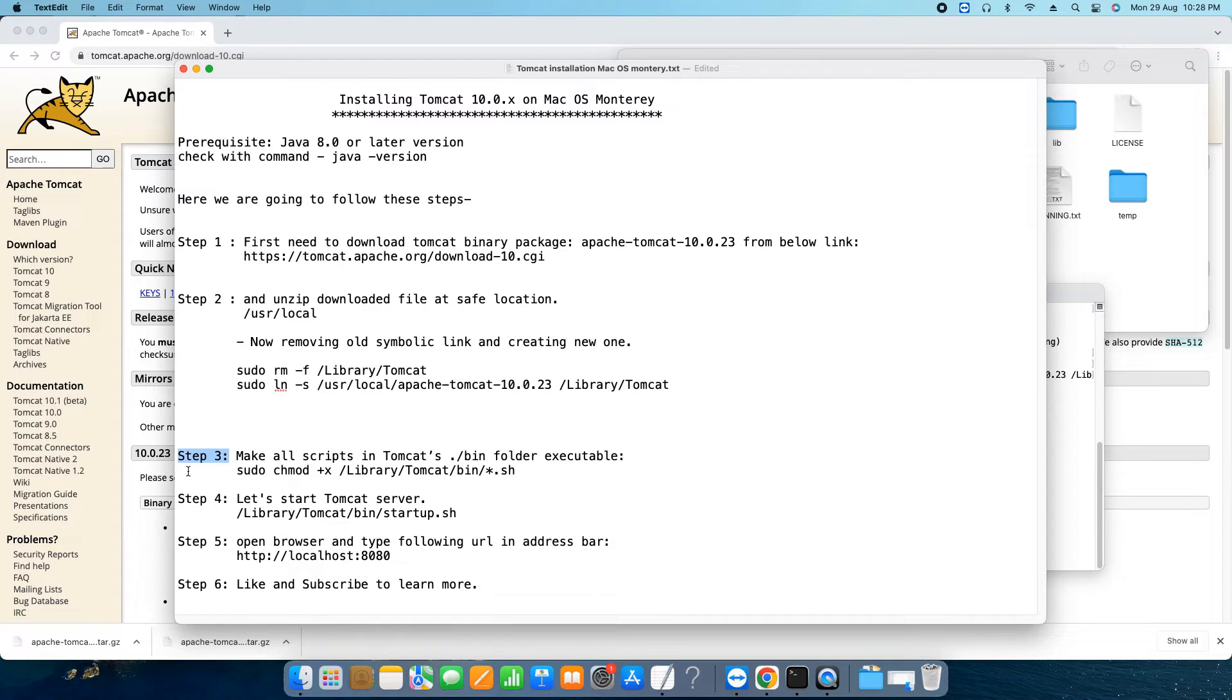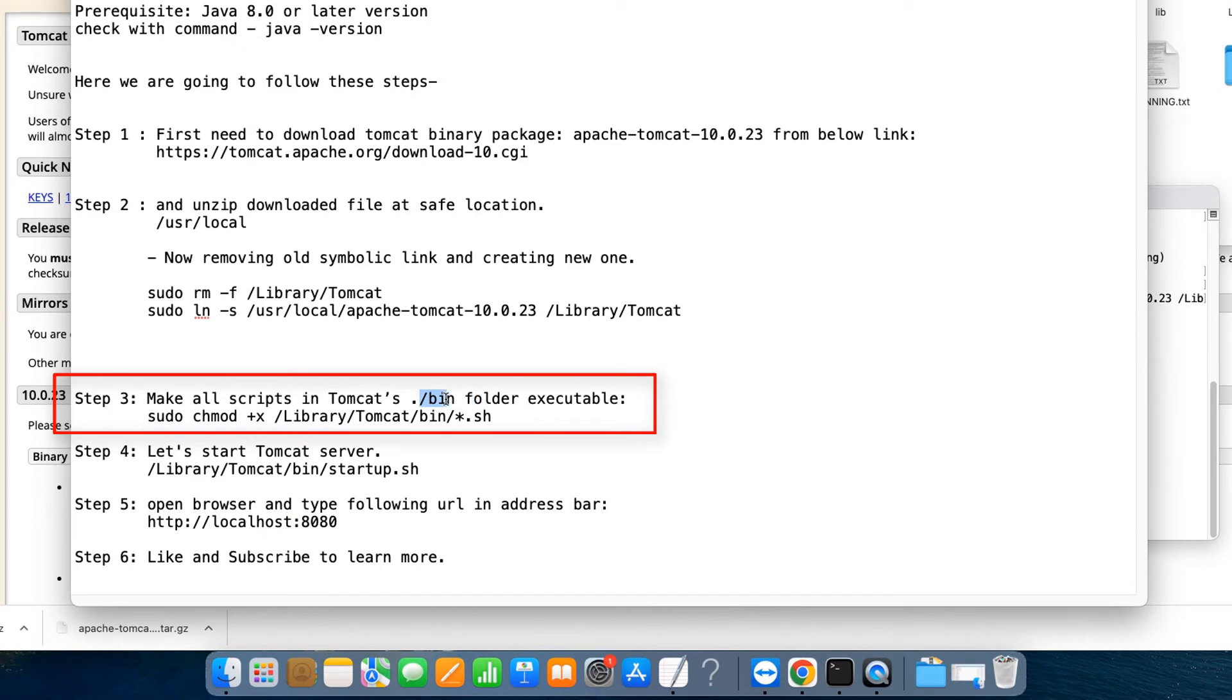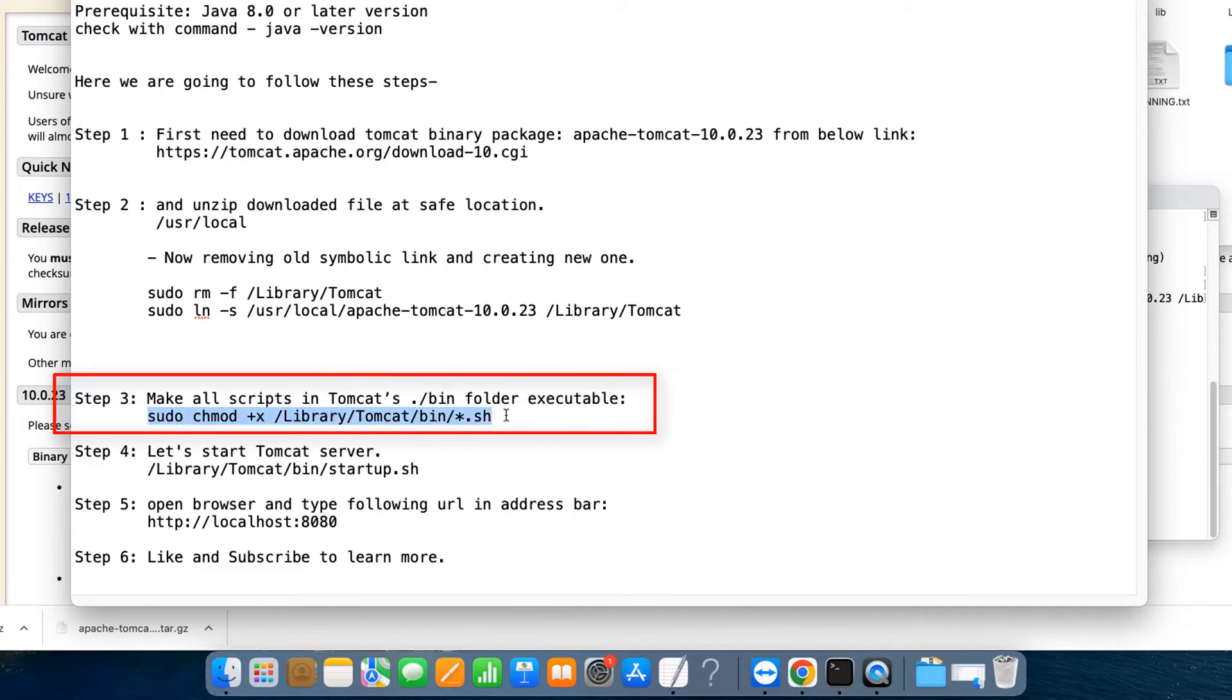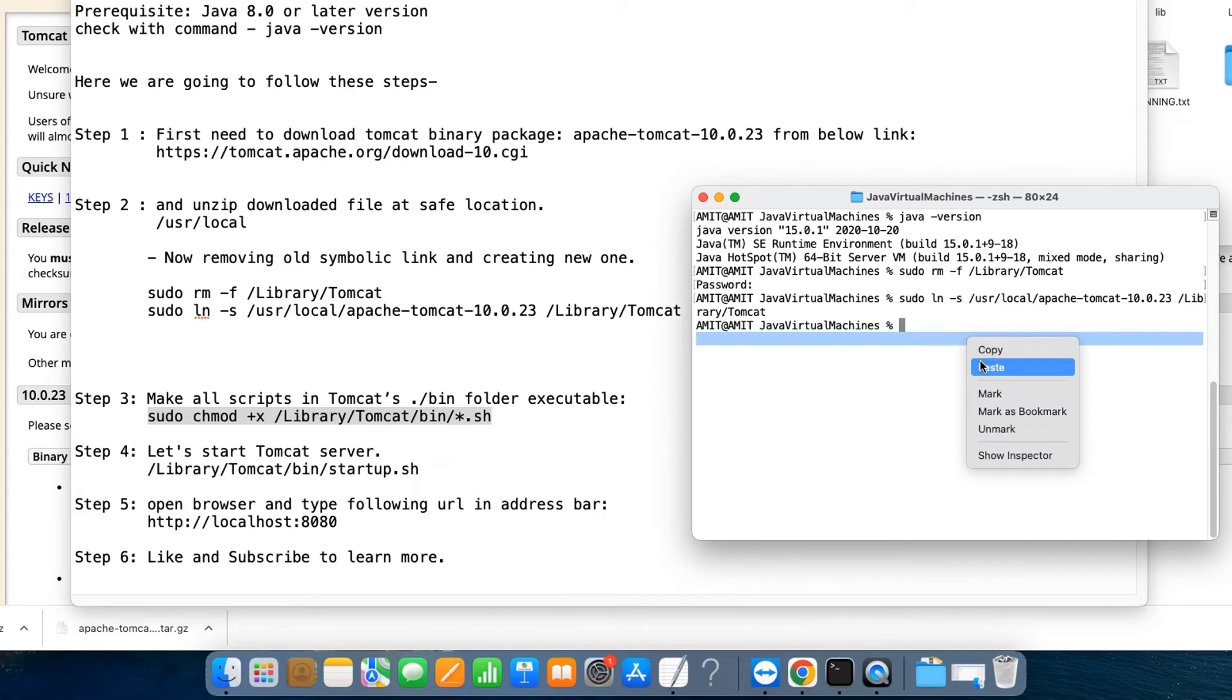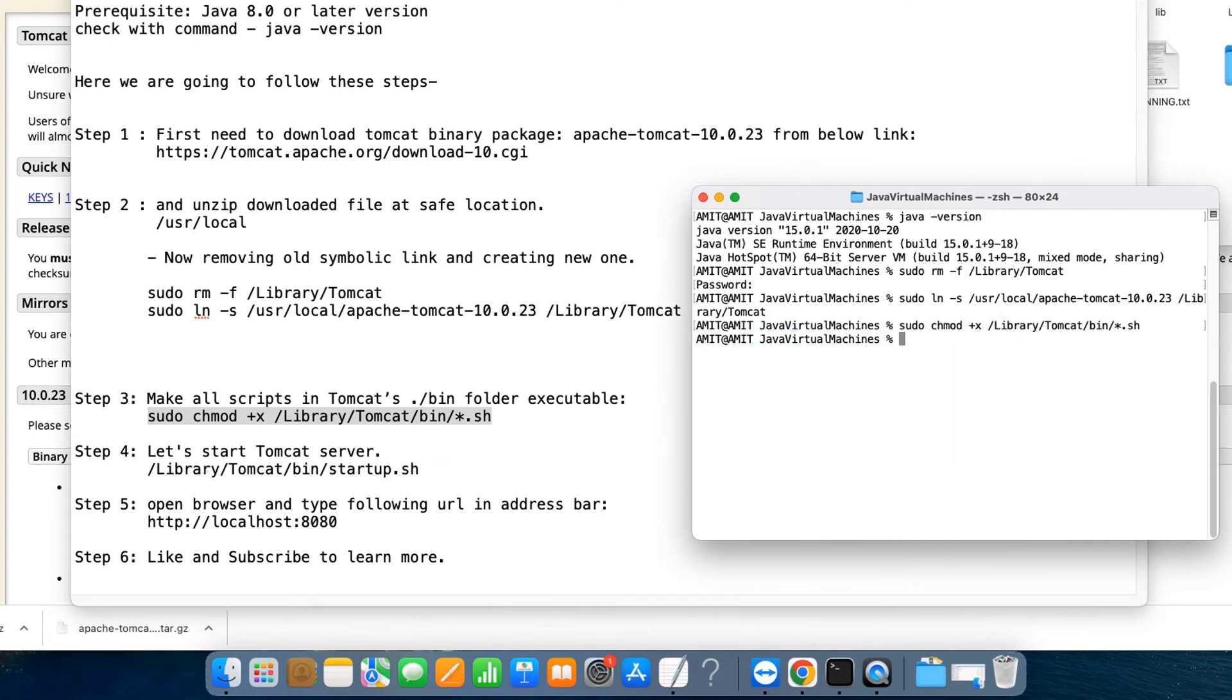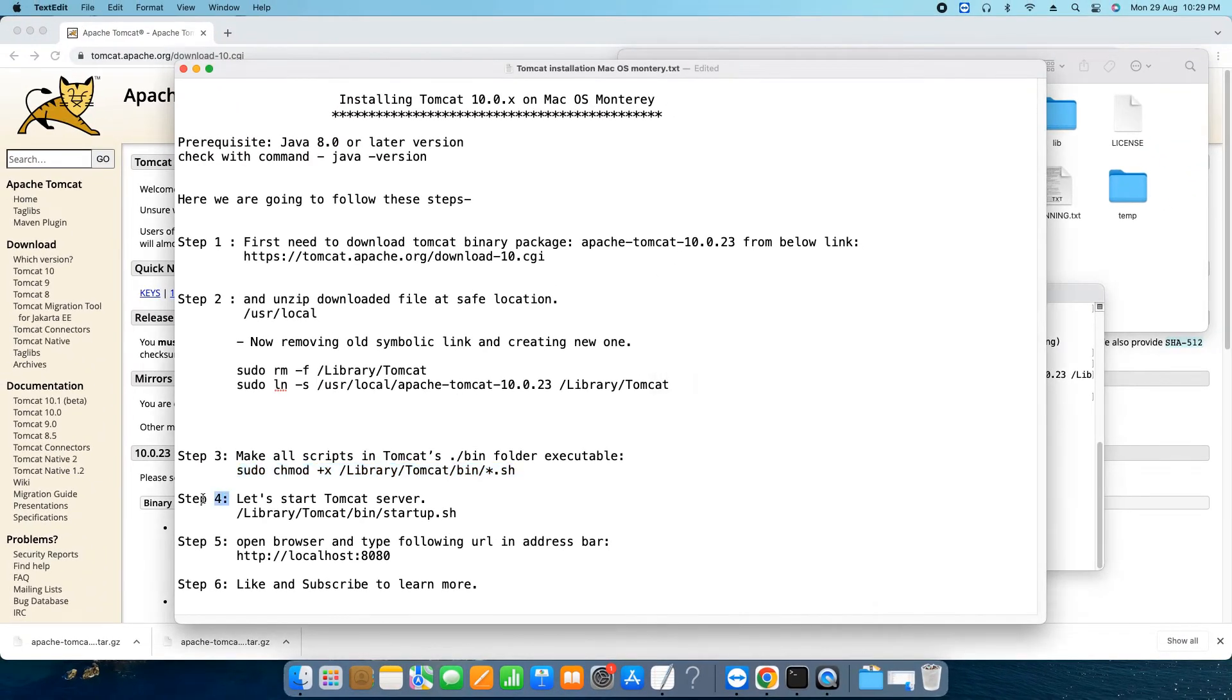Now we are jumping to step three. Now we need to make all the scripts which are present in the Tomcat bin folder executable. So we want to grant the executable permissions to all those scripts. Otherwise in some cases due to some executable permission restrictions your Tomcat will not be up and running. So to avoid that problem simply we are going to give the executable permissions to all the scripts. Here we go, this is the command. This is executed successfully and you guys also get this command from the description box.